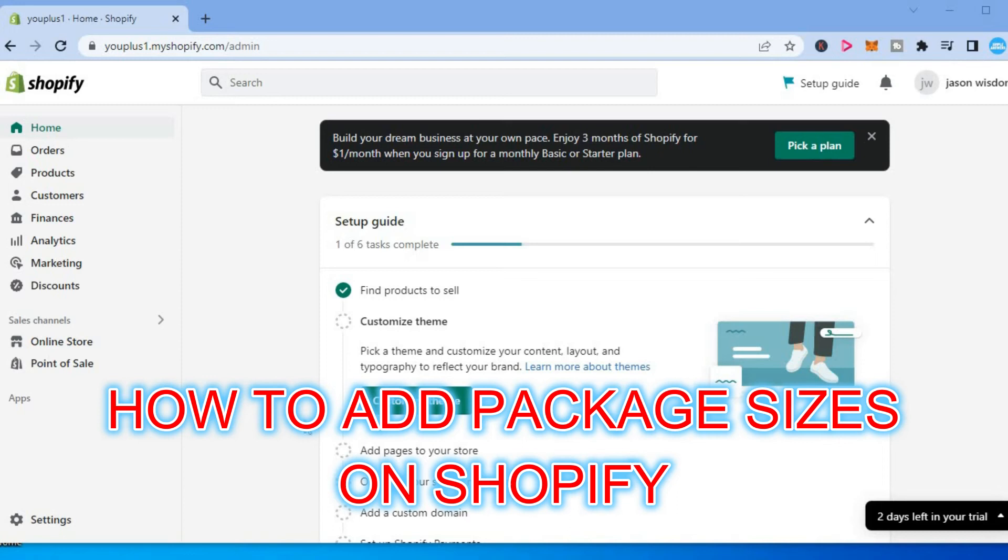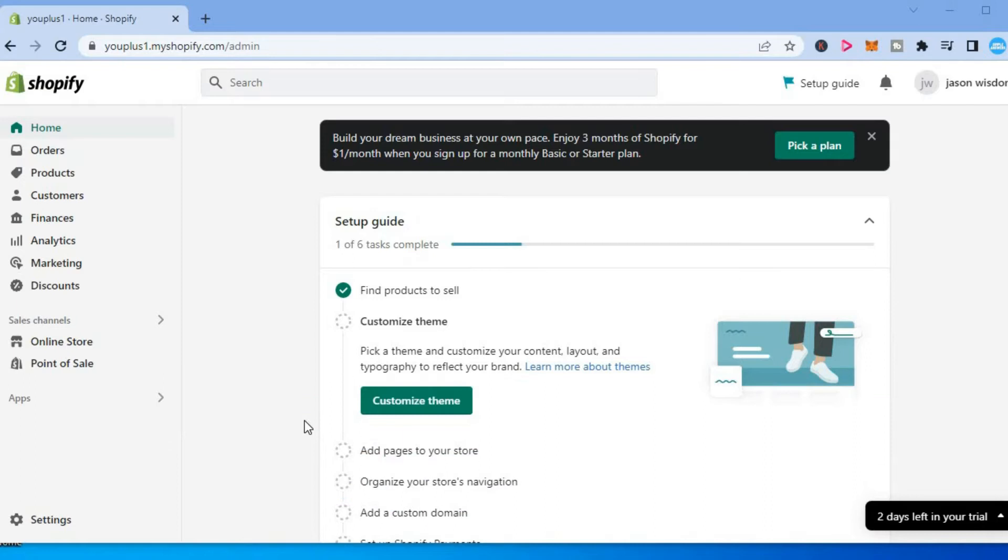Hello, welcome to Simple Answers. In this video I will be showing you how to add package sizes in Shopify.